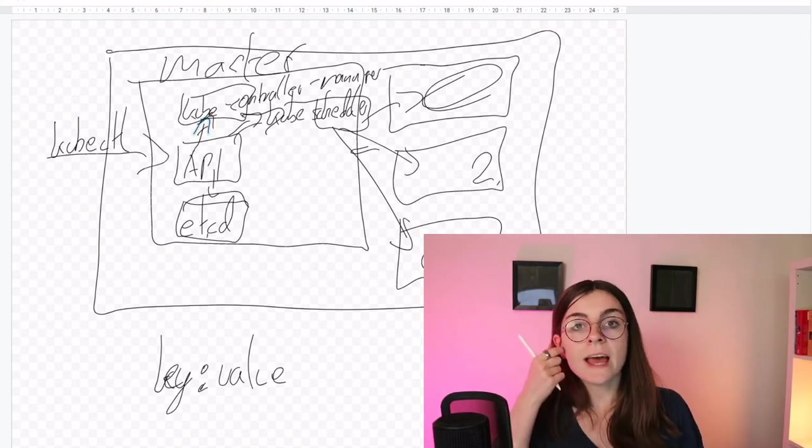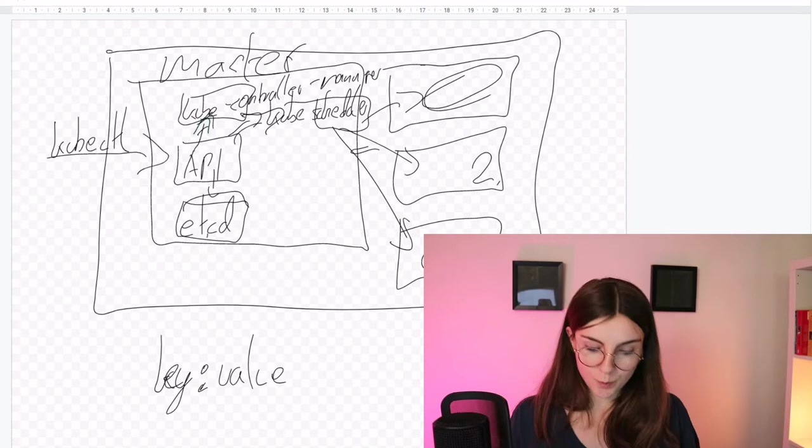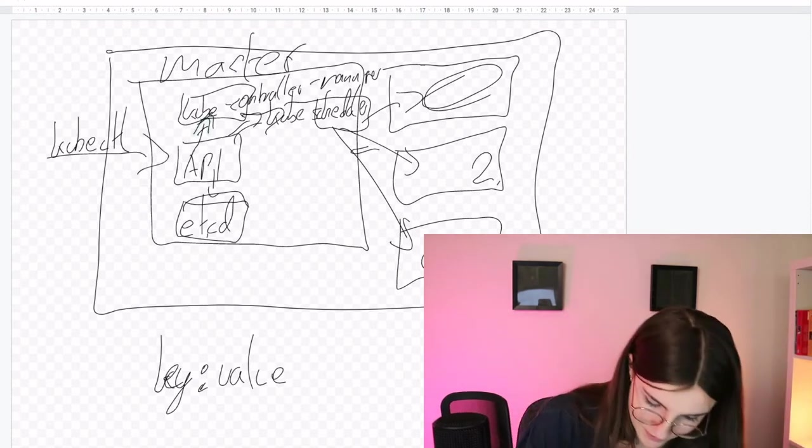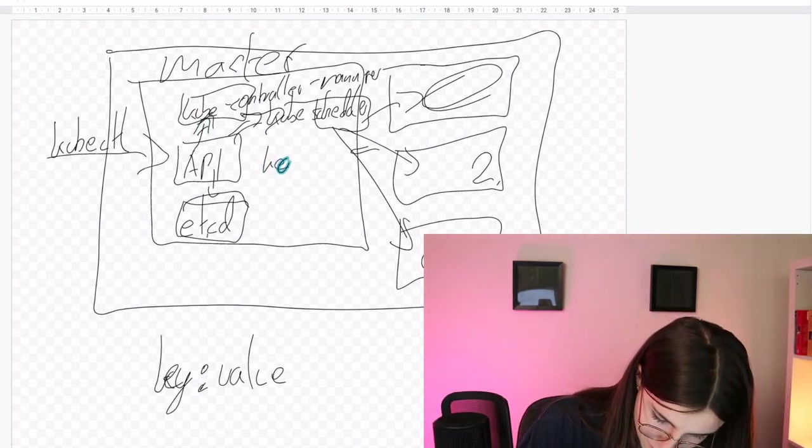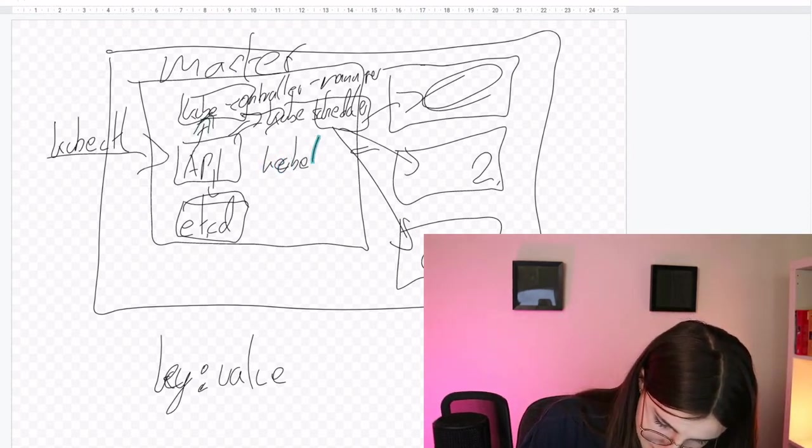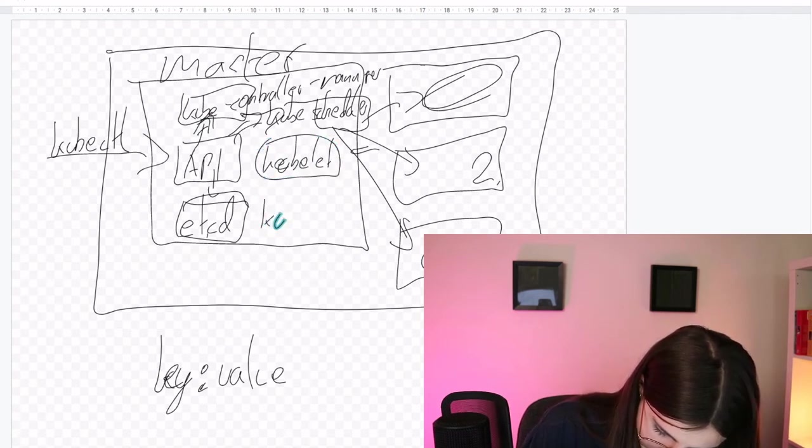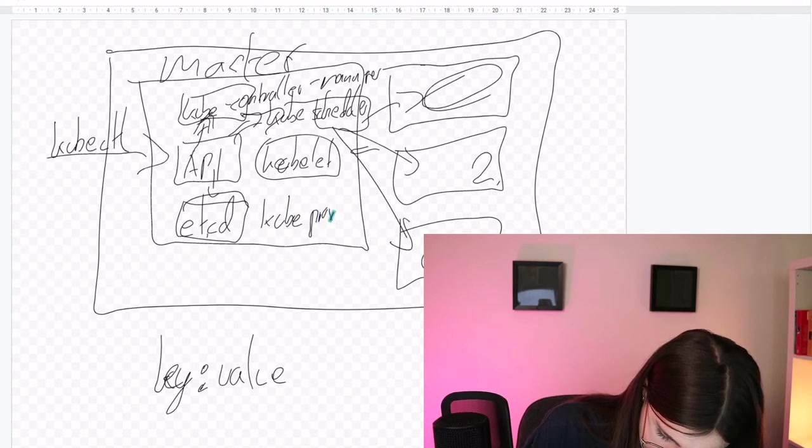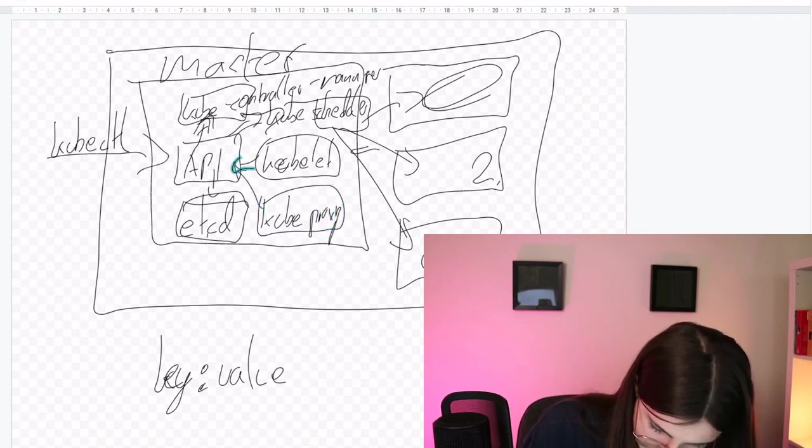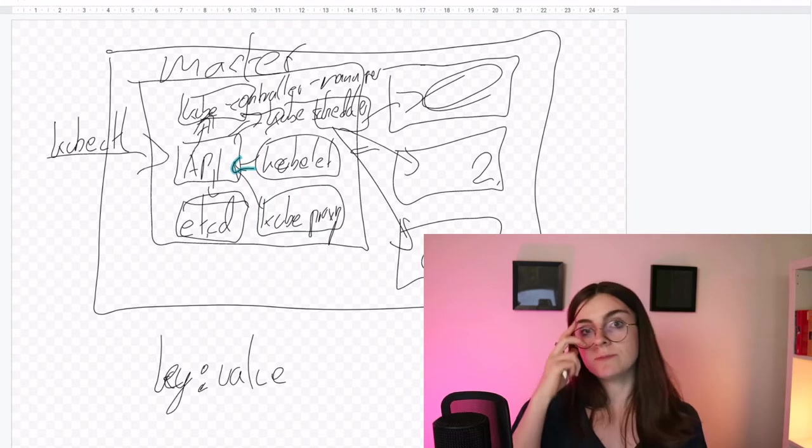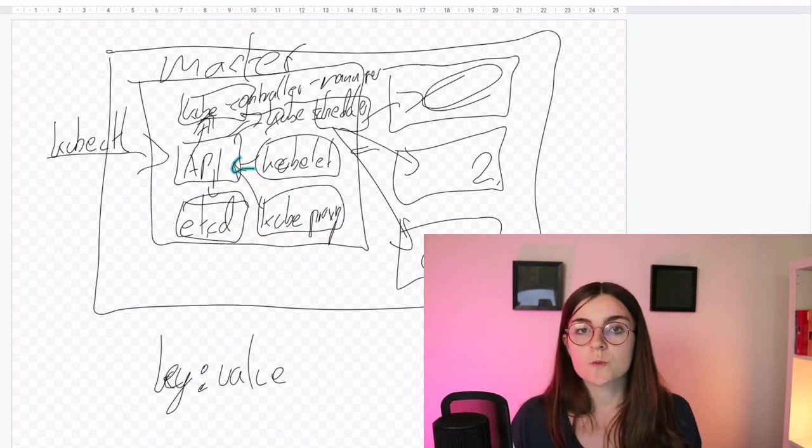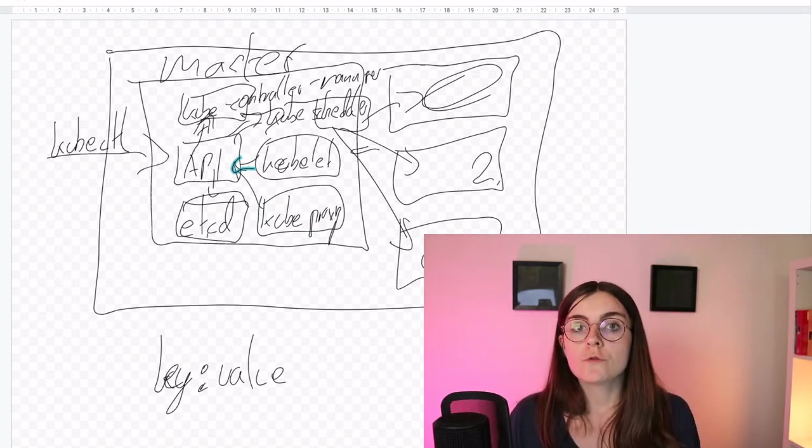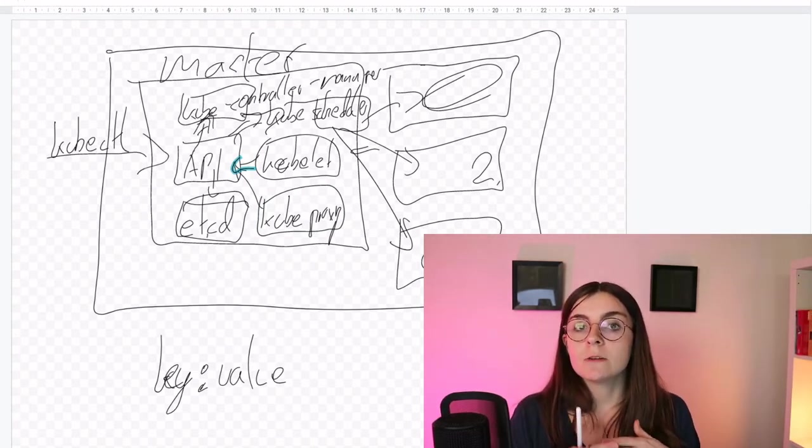So next we have the kubelet and the kubeproxy. Those are like kubelet and then the kubeproxy, and they also both interact with the API server. Now the kubelet is responsible for managing the container runtime.